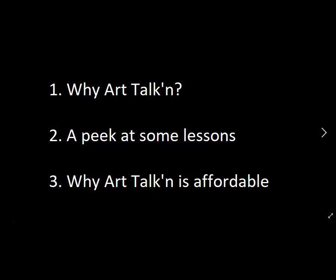Hi, this is Maria Lang from Art Talkin'. I'm one of the main instructors in our art course, and today I want to give you a brief tour of our course and answer these three questions: Why Art Talkin'? A peek at some of our lessons, and why Art Talkin' is affordable.